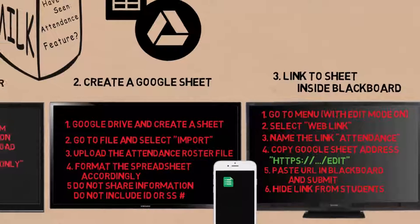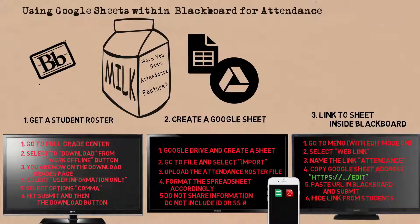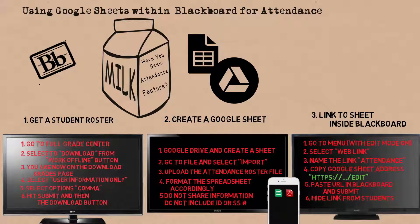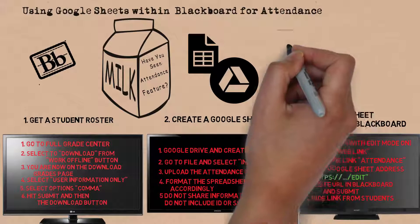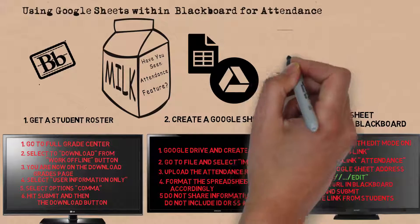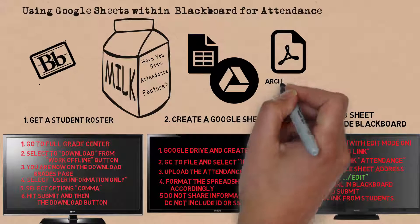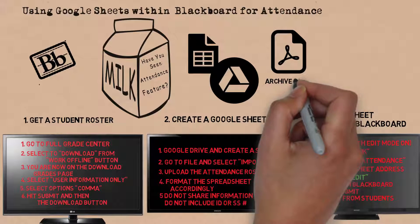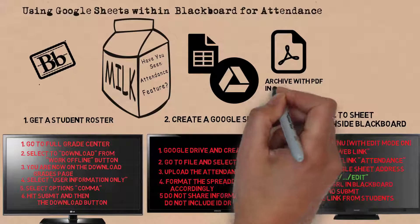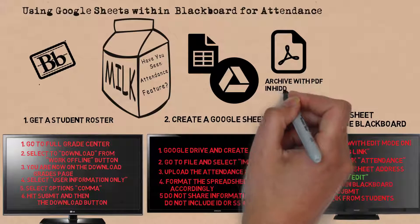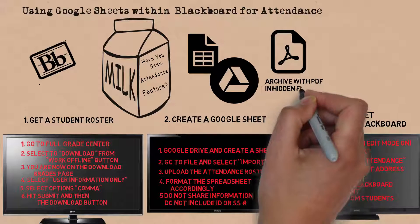One final note. When the semester is over, you ought to save the spreadsheet as a PDF and place it in a hidden file in Blackboard. This is an excellent strategy for archiving. This is a little more advanced solution to the attendance in Blackboard problem, but it offers a flexible solution.